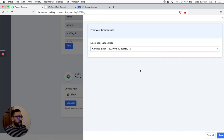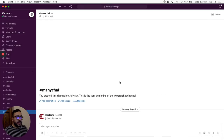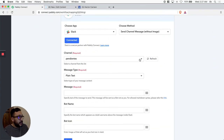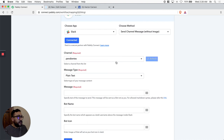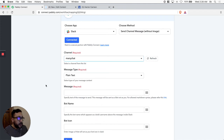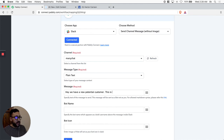I already connected, so I have it here — it's even labeled. Let's select my credentials and save. In my Slack account I have a bunch of channels — I created one called 'many-chat' where I want the information to go. Let's go back to Pably Connect. We'll see the list of all channels — if they don't appear, click refresh and it will grab them again. I select the 'many-chat' channel. Now let's personalize the message: 'Hey, we have a new potential customer, this is their email:'